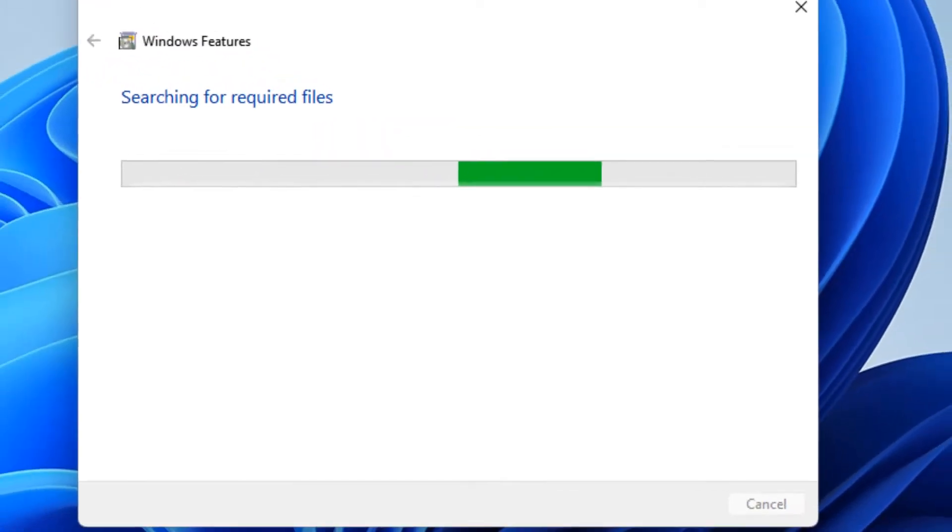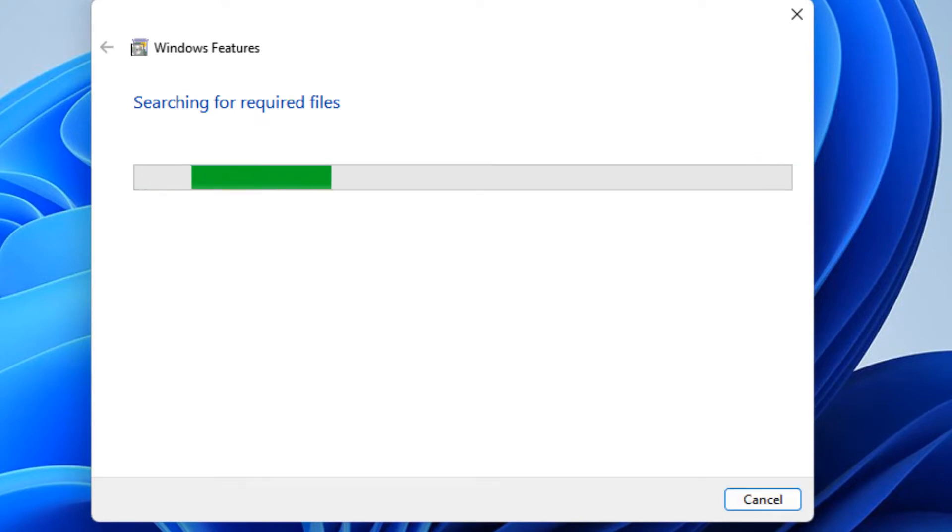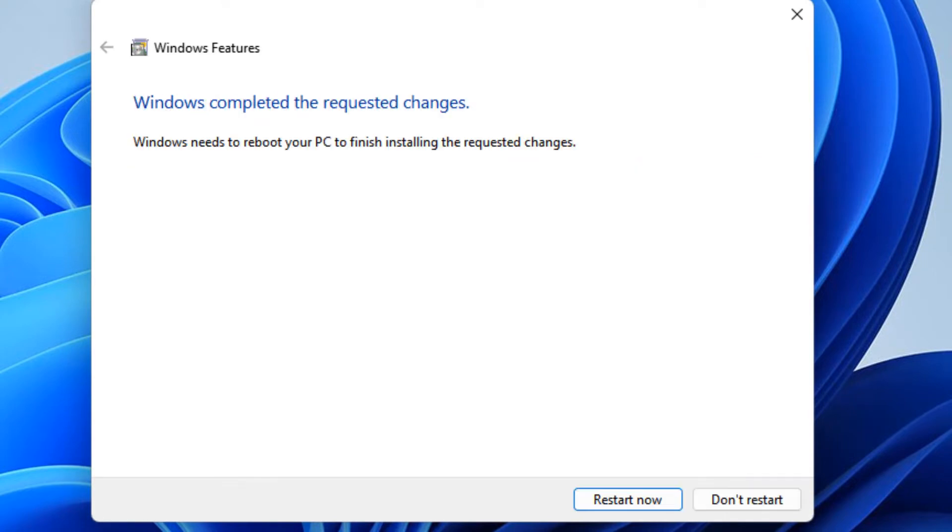And once it uninstalled this Windows subsystem for Linux option from your PC, restart your computer and this will also make your booting fast.